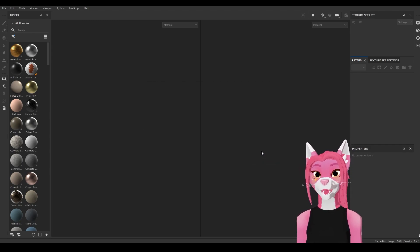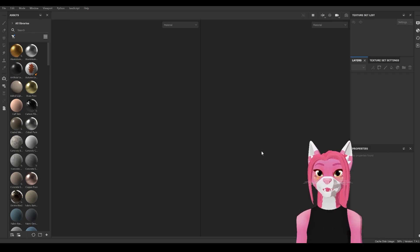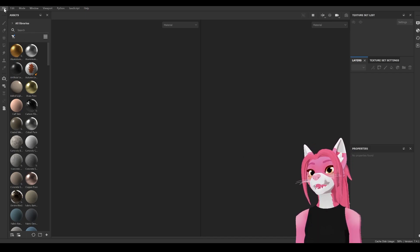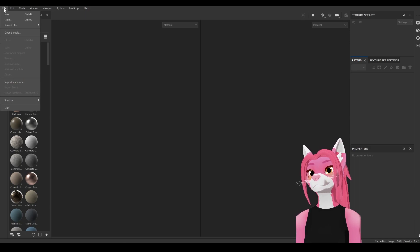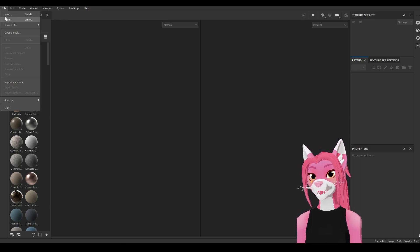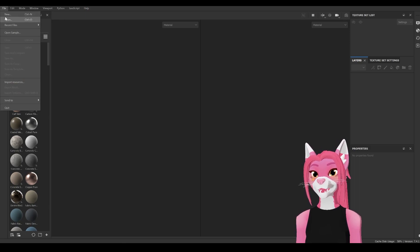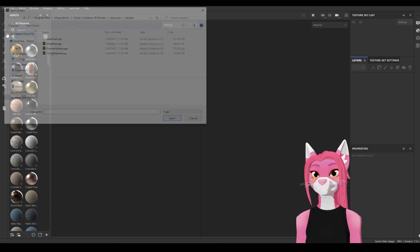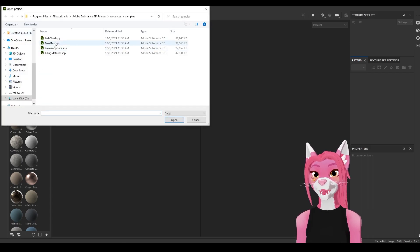The first thing we're going to go over is how to open a file. Go up to File and then select Open. I'm going to be opening a sample, so I'm going to use Meet Mac.